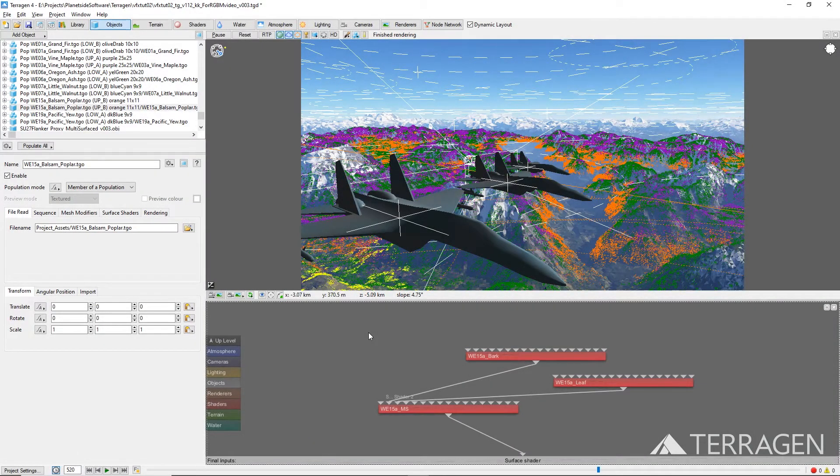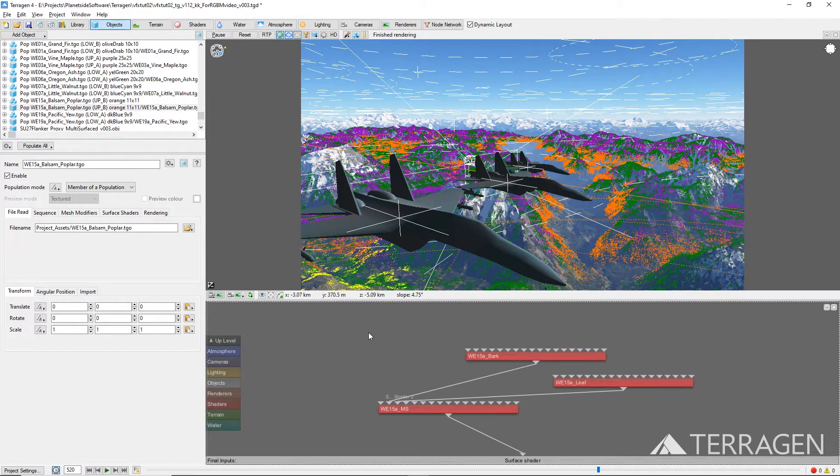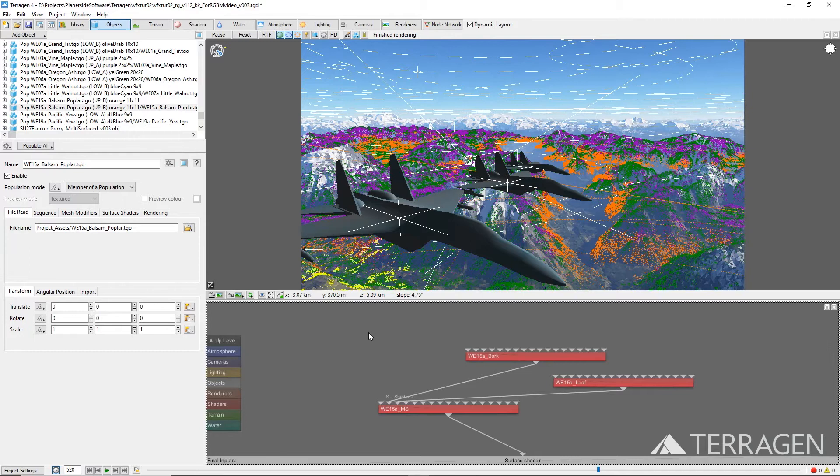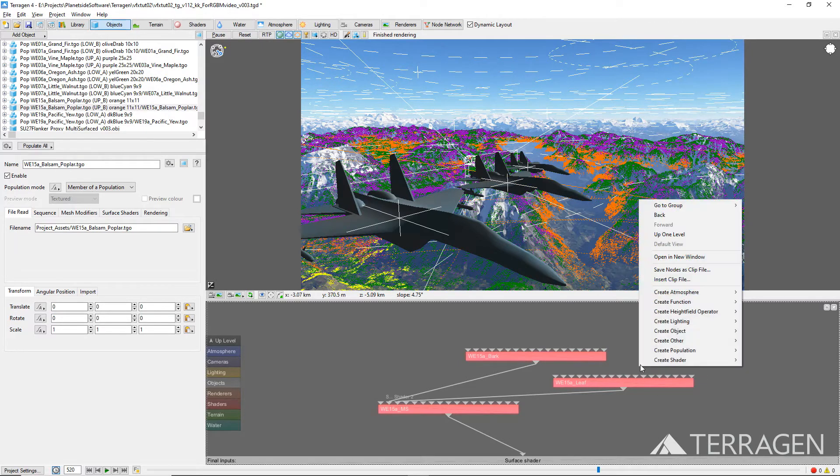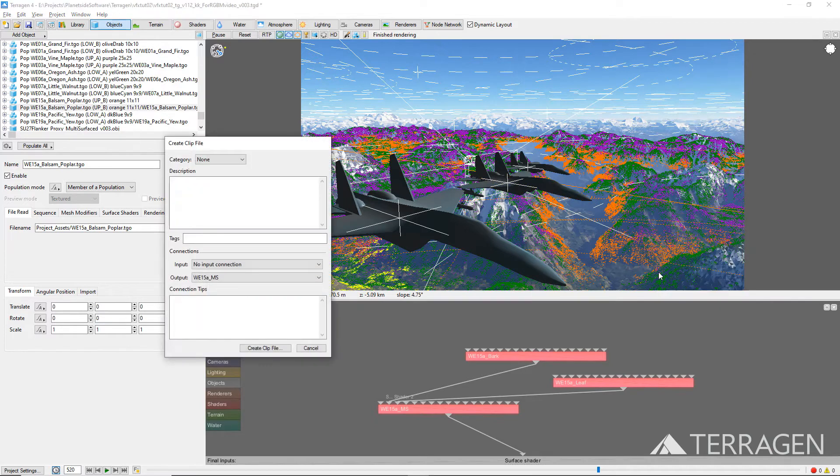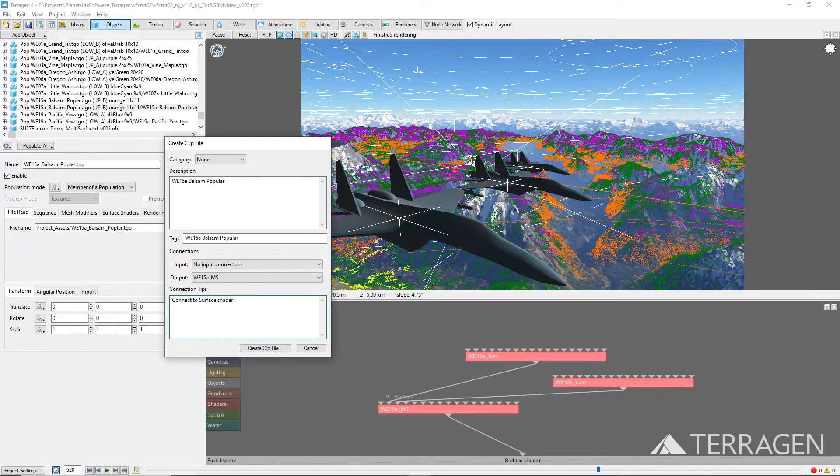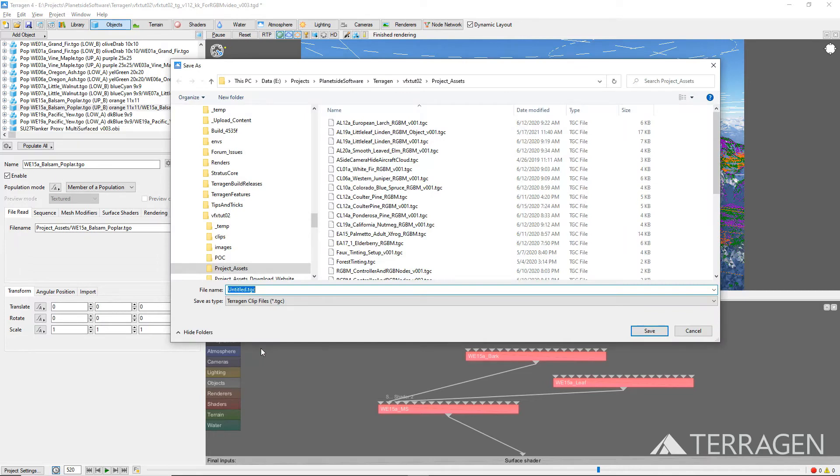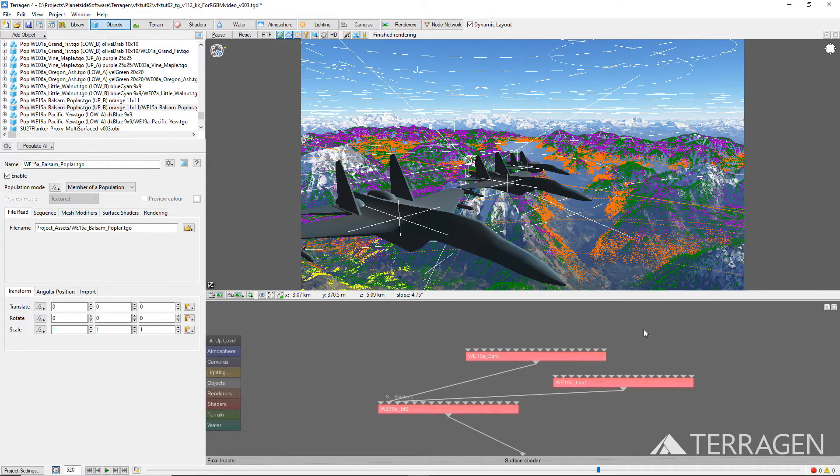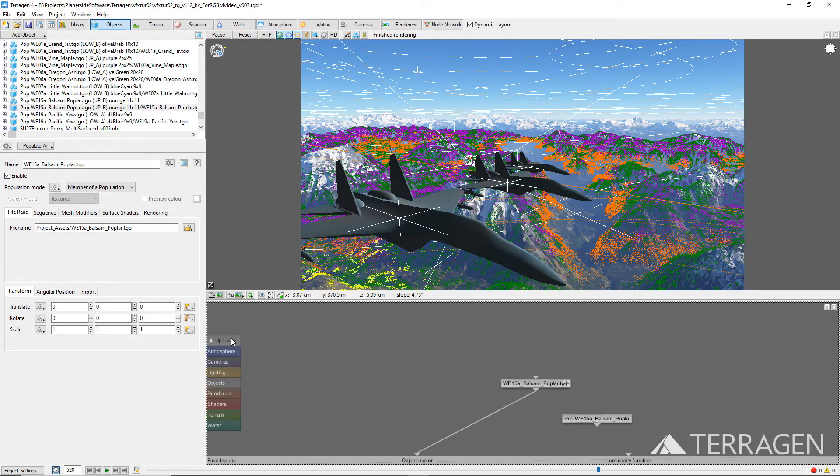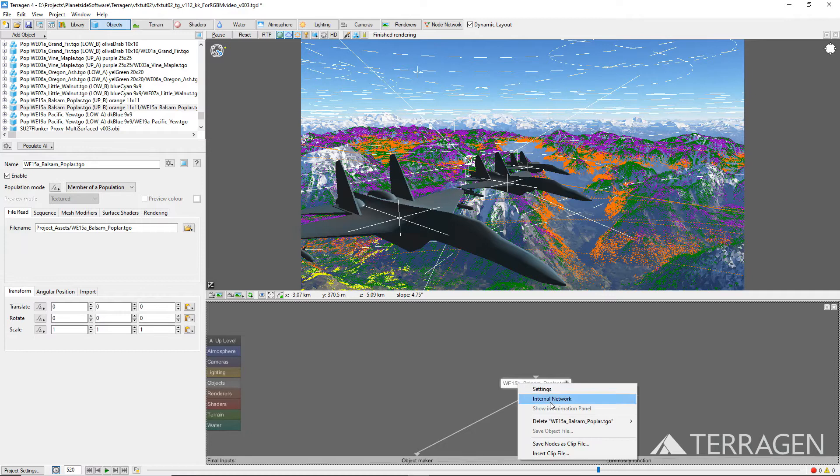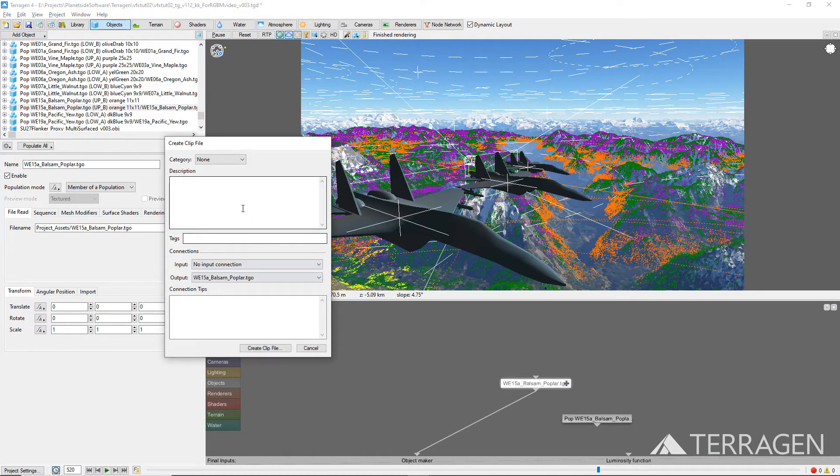So far, we've seen how to modify the shaders of an object within an existing project to create an RGB matte pass. But we can also save these modified shader settings for use in other projects by selecting a group of nodes and saving them as a Terragen clip file. To save the modified shader nodes, left-click and drag a selection box around the nodes to select them. Then right-click and select Save Nodes as Clip File. The Create Clip File window will appear, where you can add a description, reminders, and tags as desired. When done, click on the Create Clip File button and navigate to the location you wish to save the file, and give it a descriptive name that indicates its use as an RGB matte object.